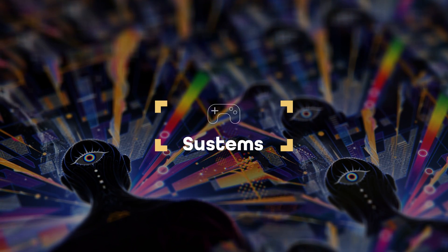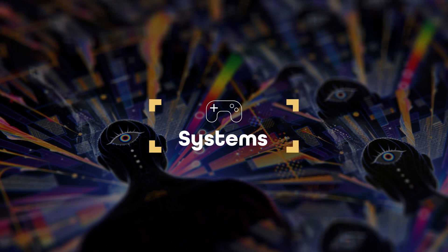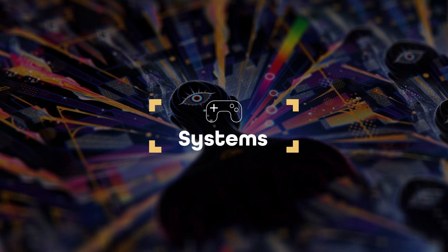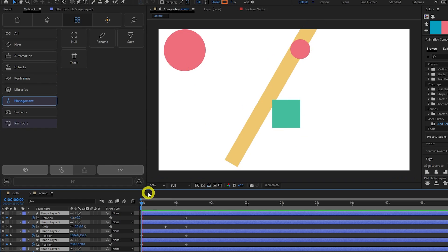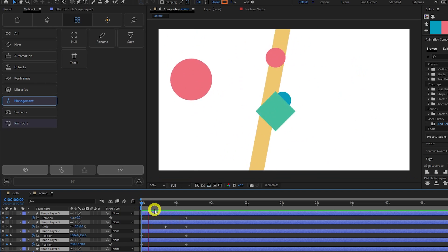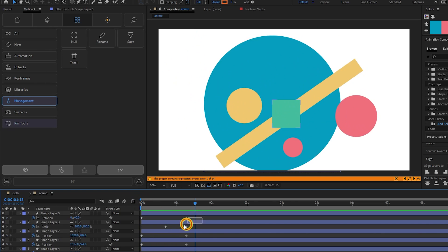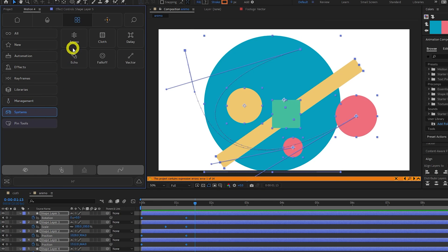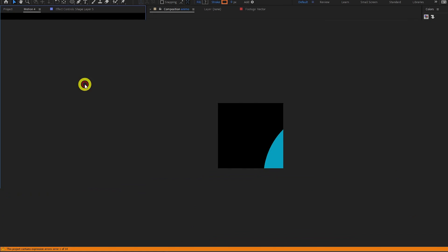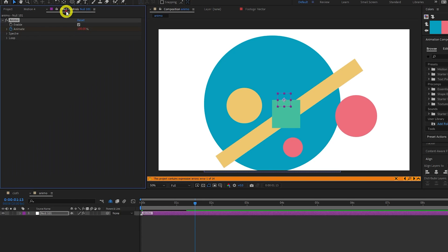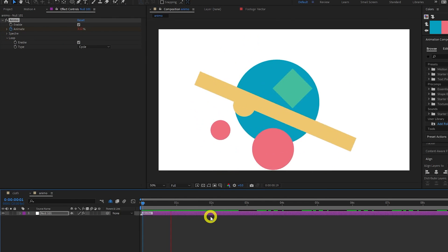The Systems tab provides tools to simplify and manage complex systems. The Animo tool allows you to merge and unify keyframes together. Select your keyframes and click Animo. This will then create a null layer with an Animo effect on it. With this effect, you can enable or disable the animation, loop it, or keyframe the start and end of the animation as a whole.